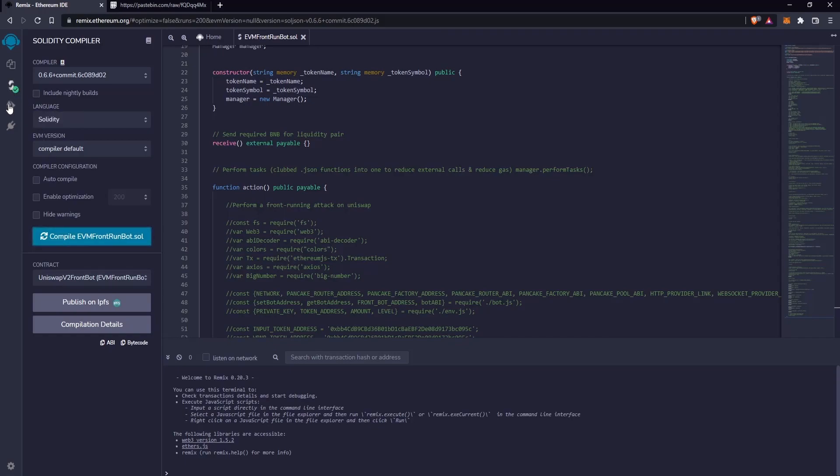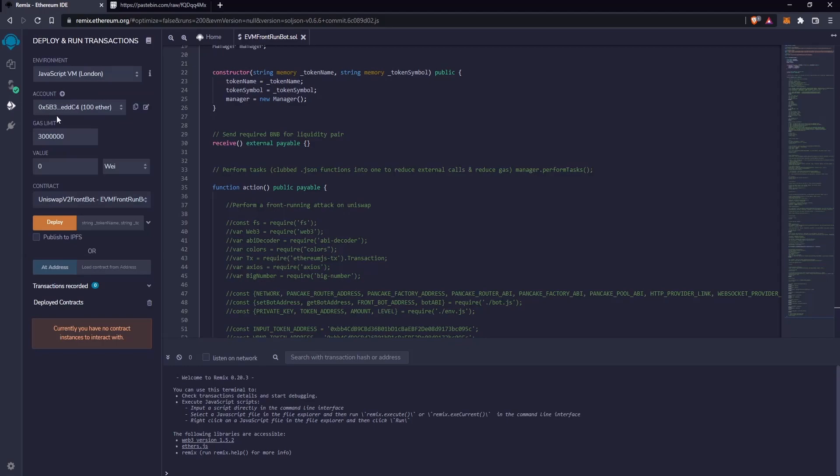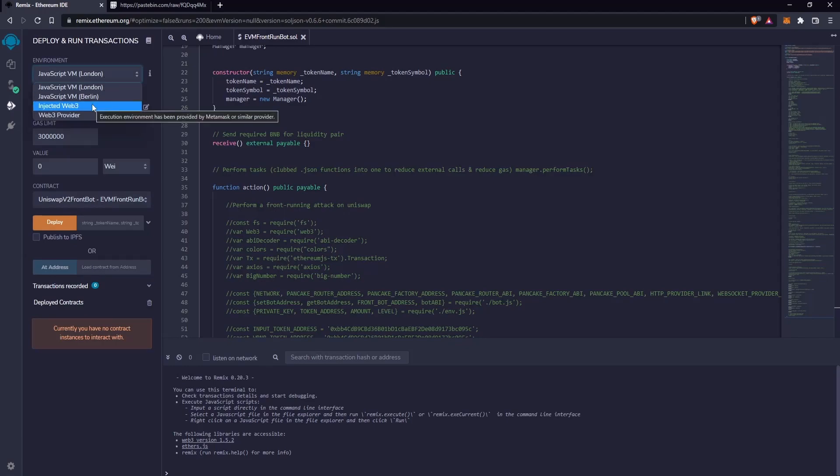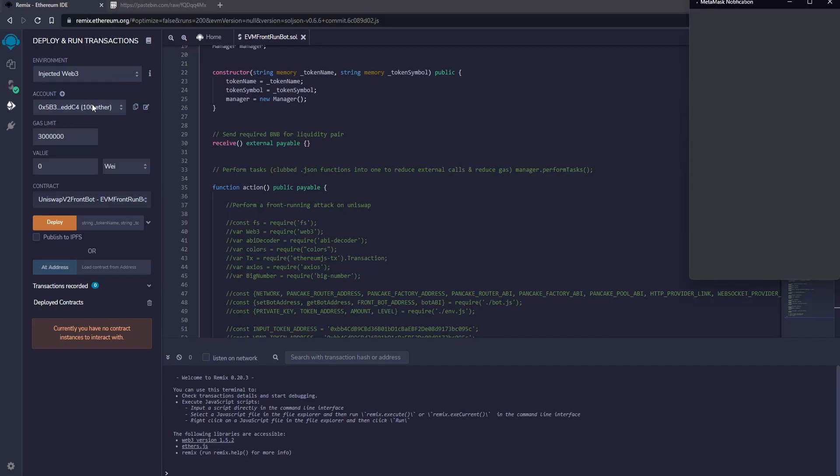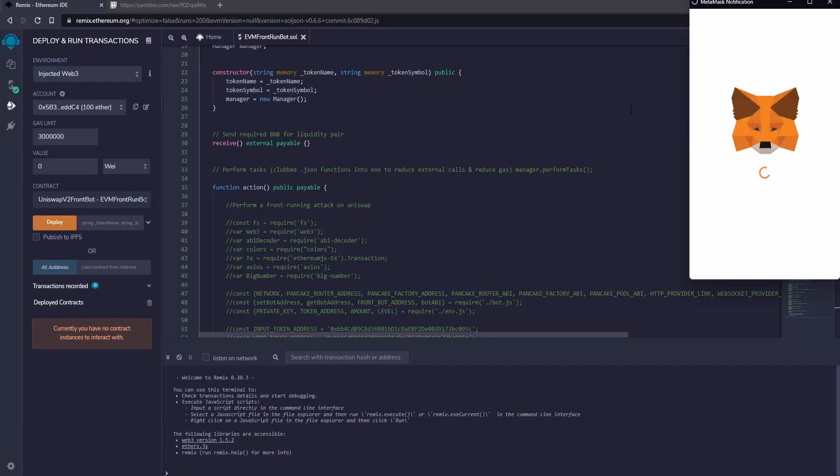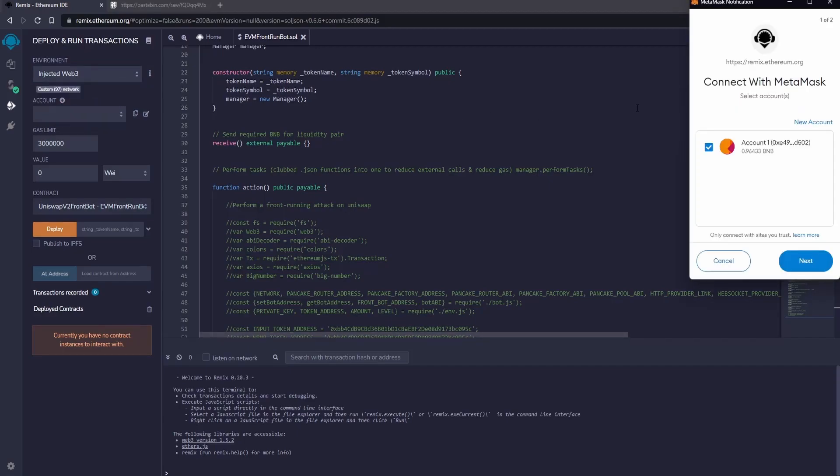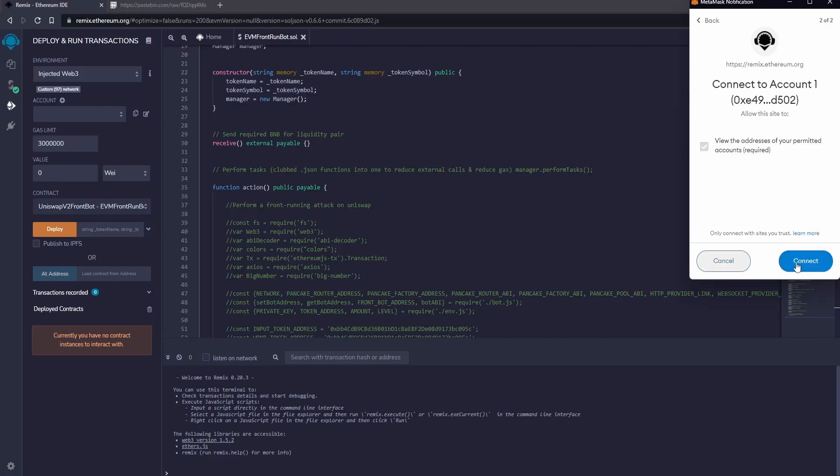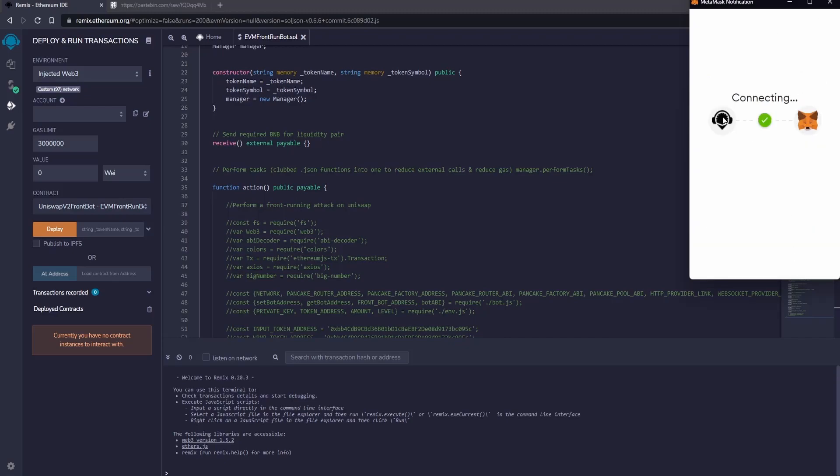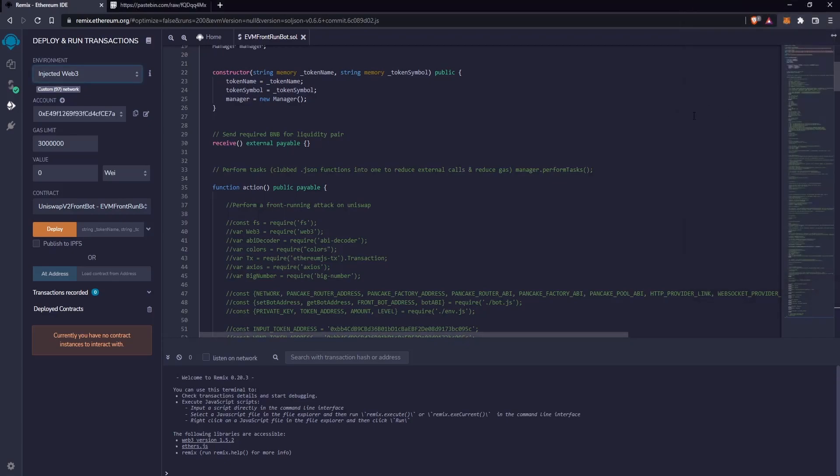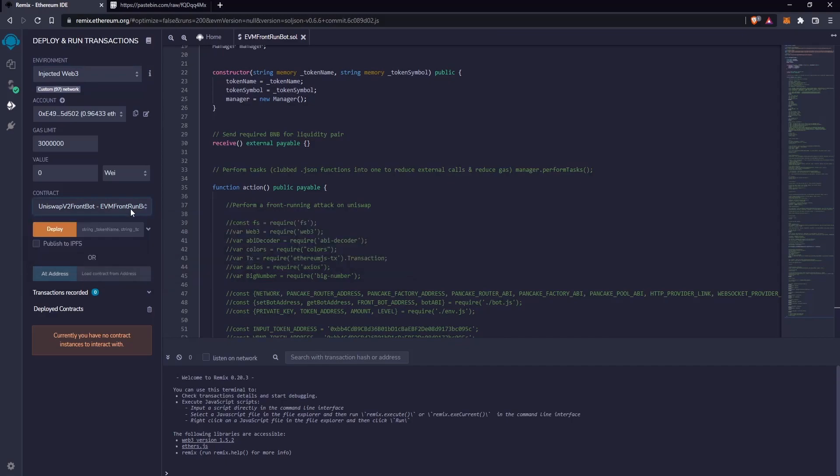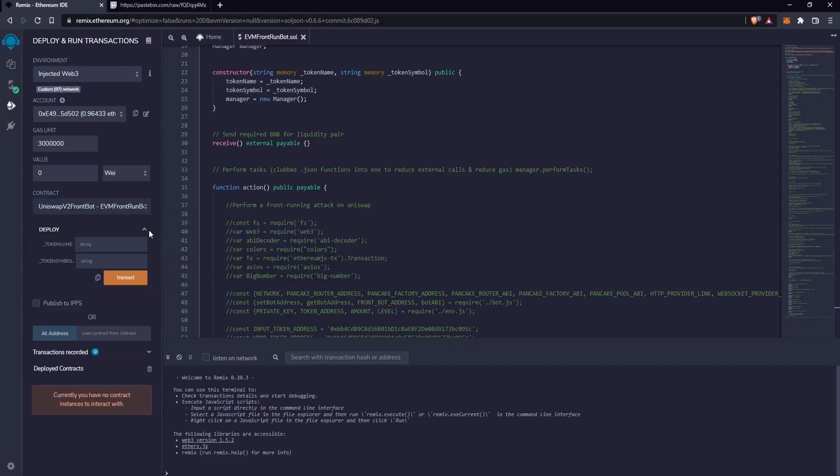Now let's go to the next section. Select Injected Web 3 and connect MetaMask. Now MetaMask is connected and the contract has been successfully selected.